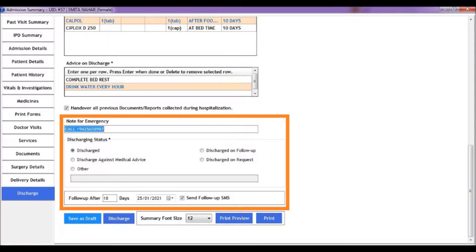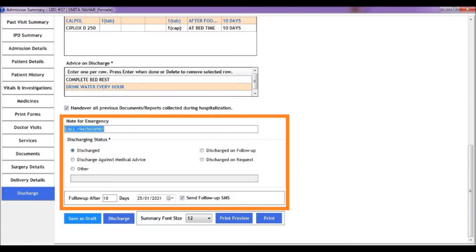Then enter the discharge status and the follow-up date for further checkup after discharge. The software will automatically remind the patient at the time of follow-up date via SMS.